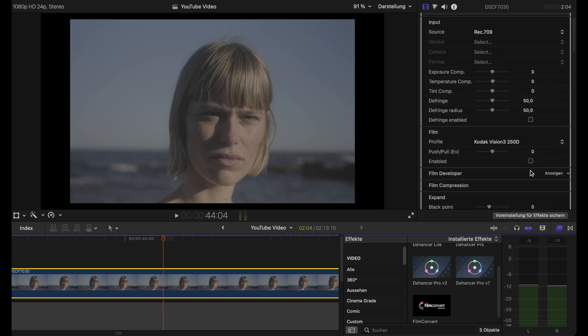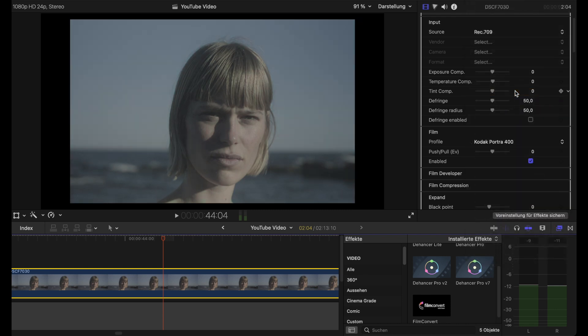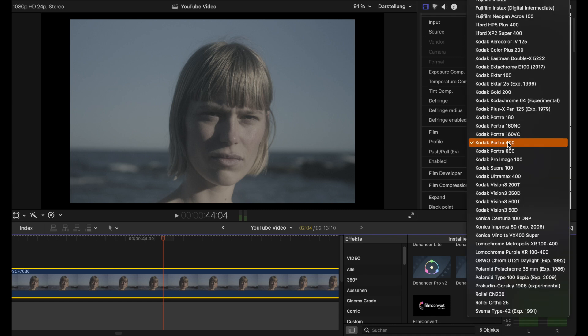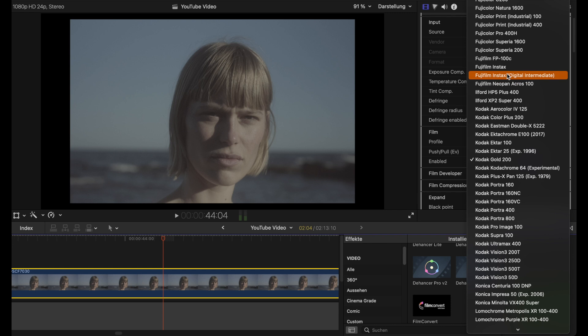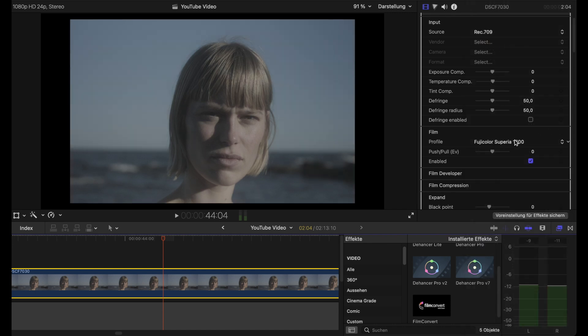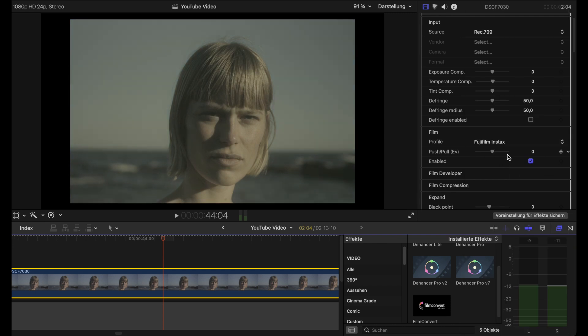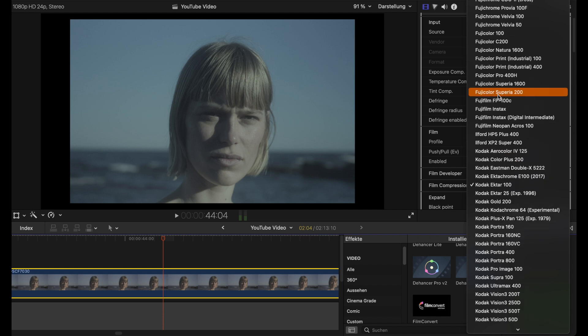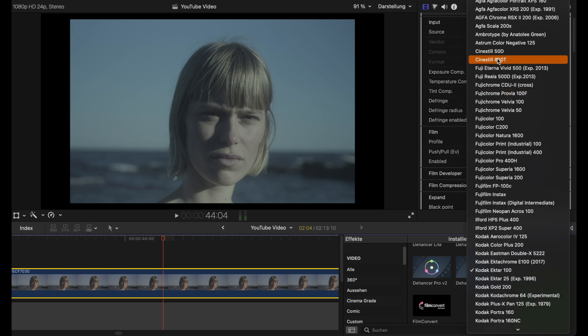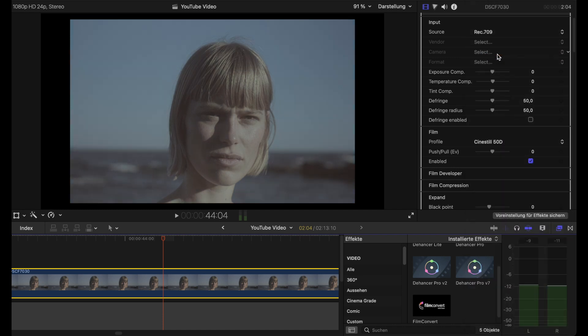Here we have the heart of Dehancer, which is all the different stock simulations. Famous Portra 400 and other amazing film emulation simulations. But for this one, I go with my favorite, which is the Cinestil 50D.